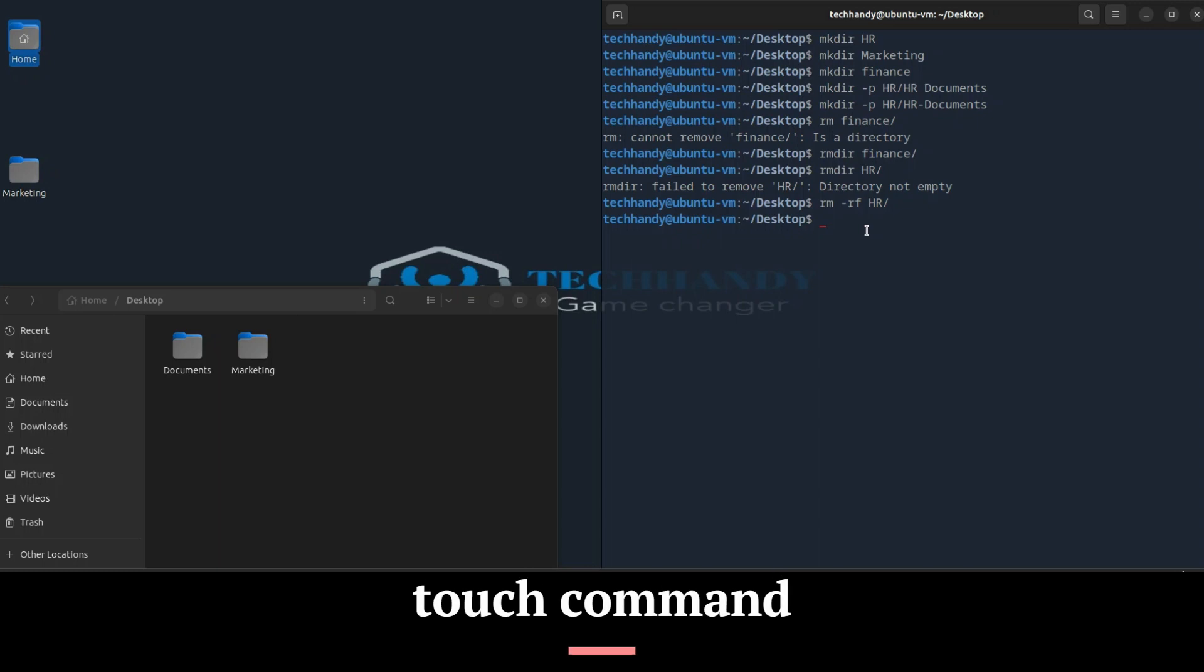You can create an empty file using the touch command. If the file already exists, it opens the file in write mode and the timestamp of the file is updated.